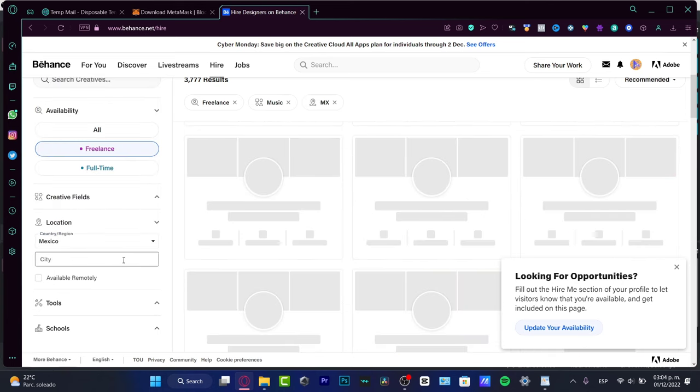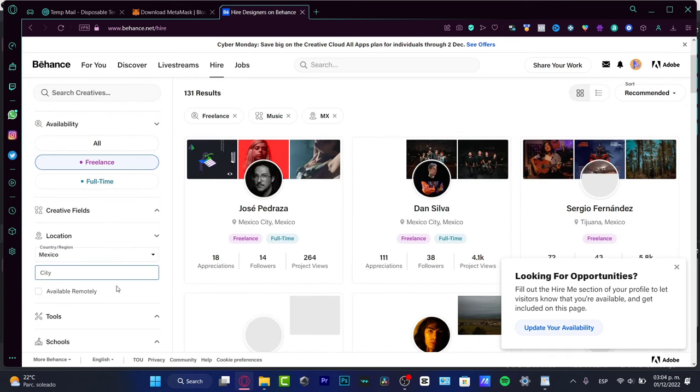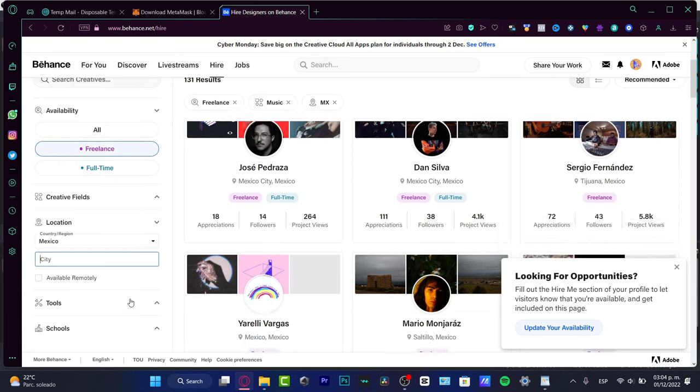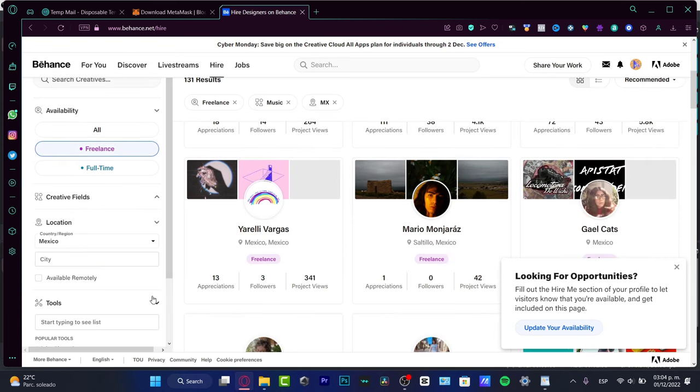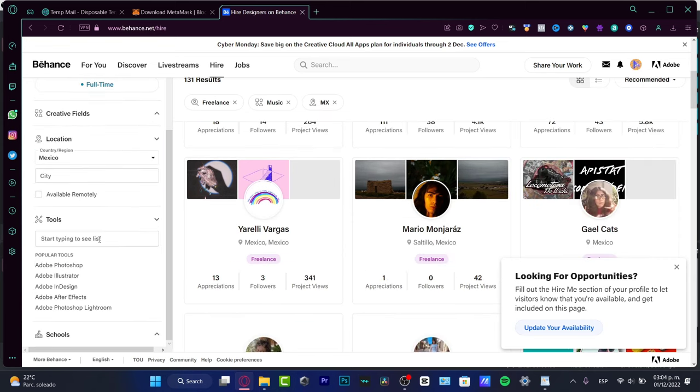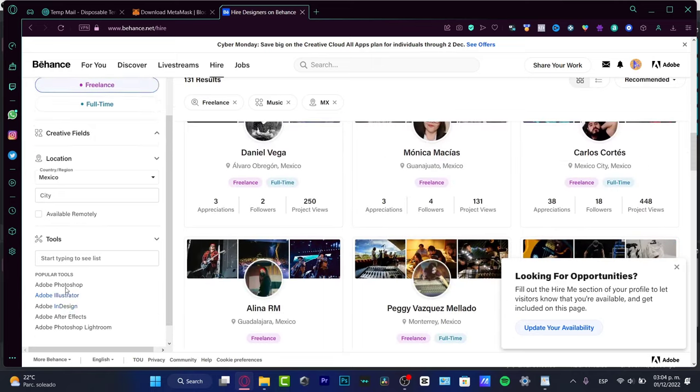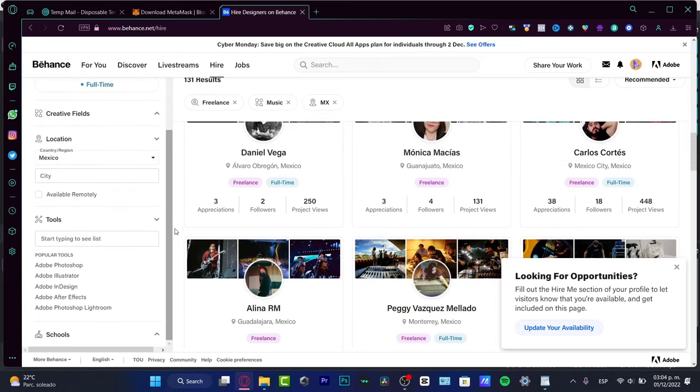Here into location, let's say that I want to choose the local area where I am currently at. So let's say for example we're going to choose Mexico. And here at the city, if you want to choose a city, in my case I don't want to choose a city.